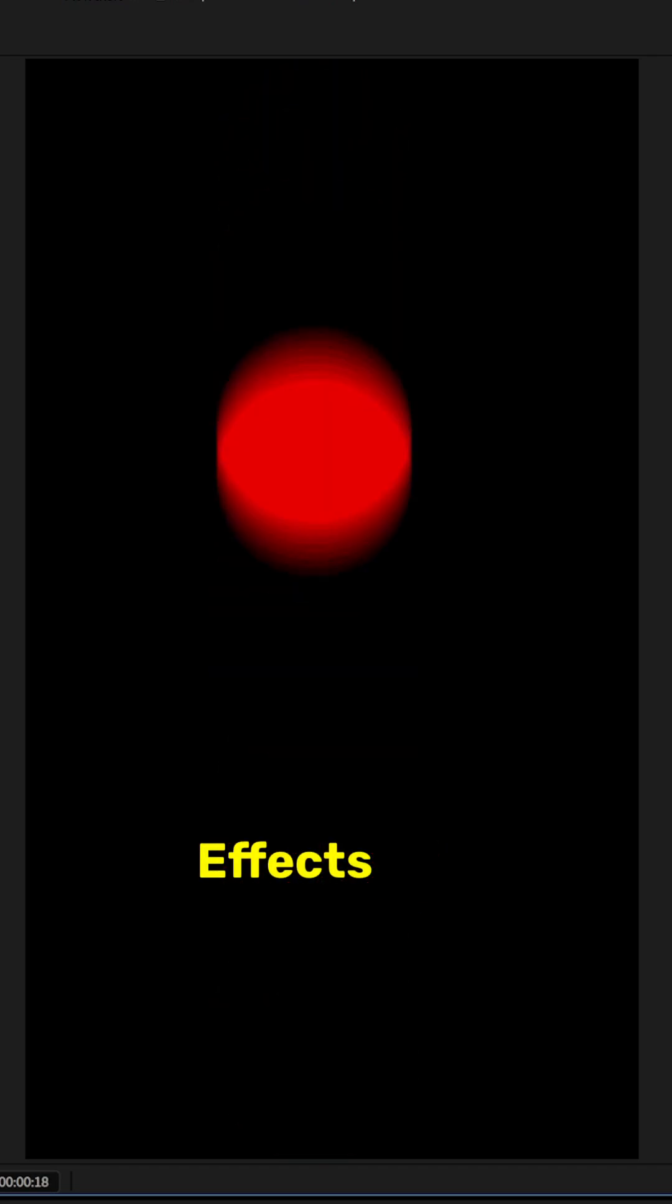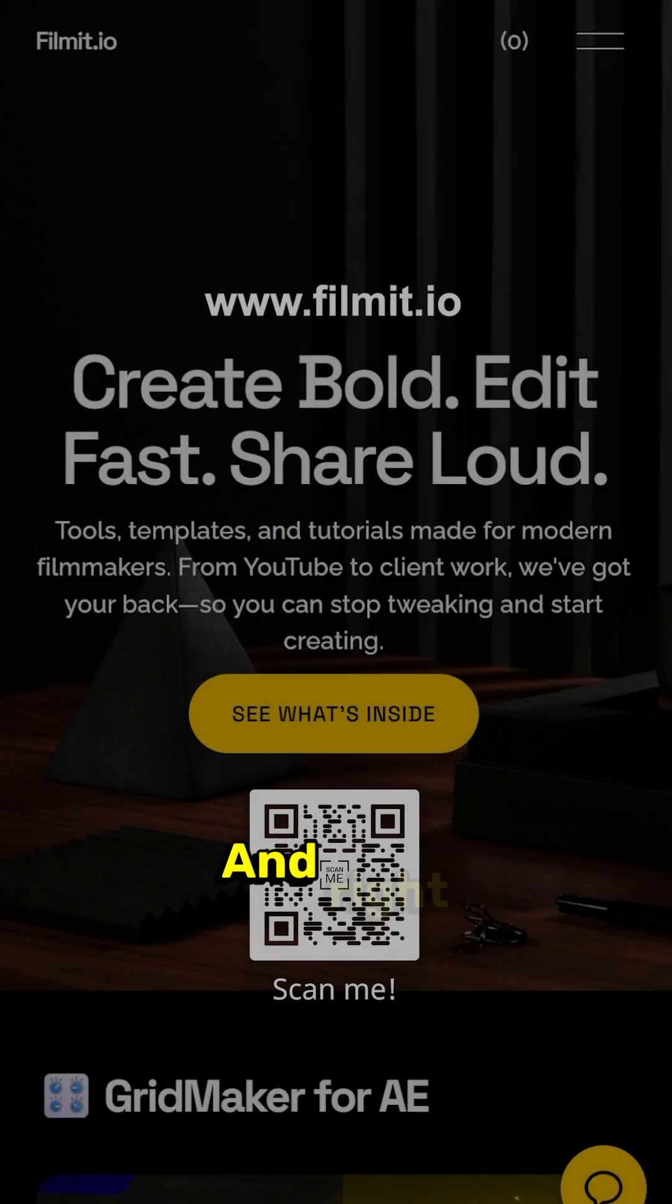Today is an After Effects Basics. We want to make a realistic bouncing ball animation inside of After Effects and not spend a lot of time doing it.